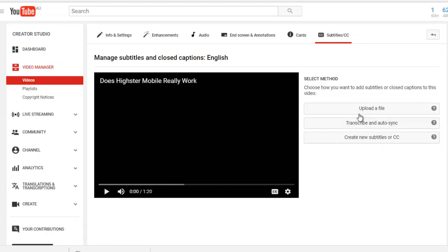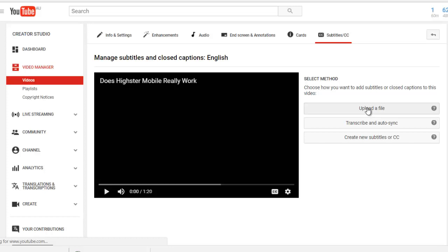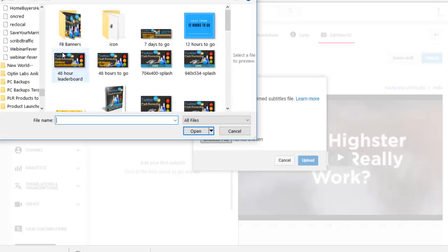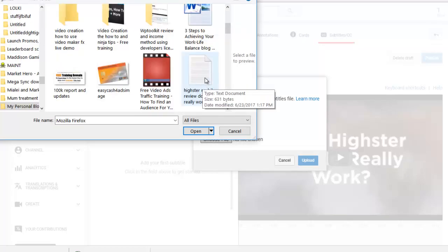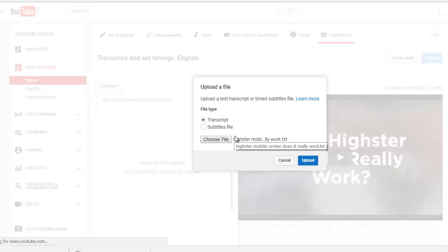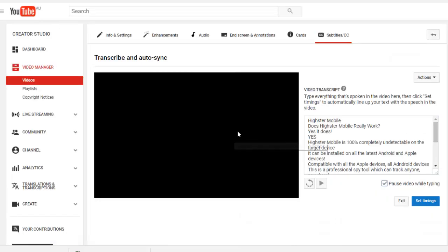Alternatively, you could upload a file, which I find to be a lot easier, especially if you're getting it outsourced at Fiverr or anywhere else. You just ask them to make sure it's a text file for a transcription. Then you simply upload the file and let YouTube do it. So let me upload a file. This is a transcription. I'm going to choose a file and grab that off my computer. So it's a text document. I'm going to click upload.